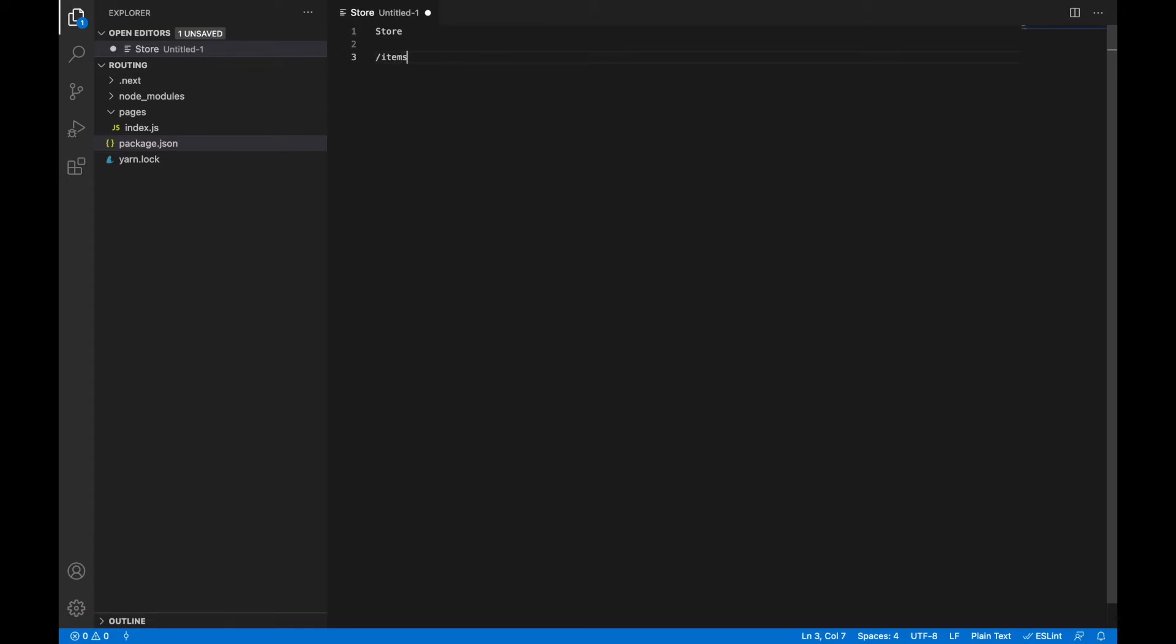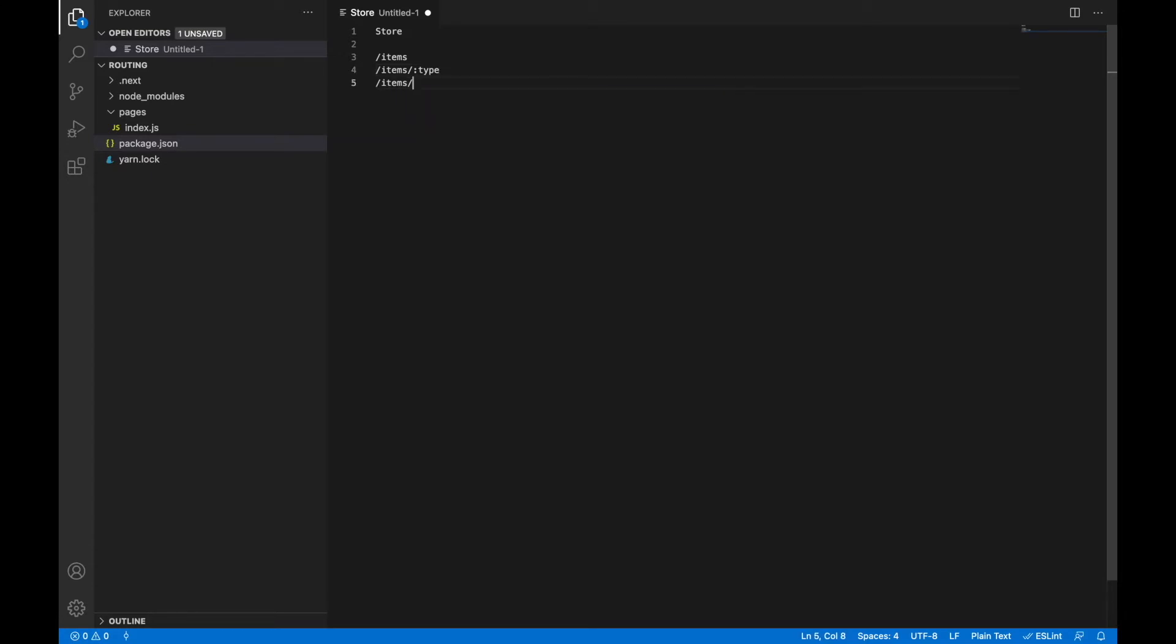First one is items just to render a list of items. Next one is items slash type where type is a dynamic parameter and we will render the type of our product. And the last one is items type manufacturer and the model of our product. This route will render a detailed page about our product.